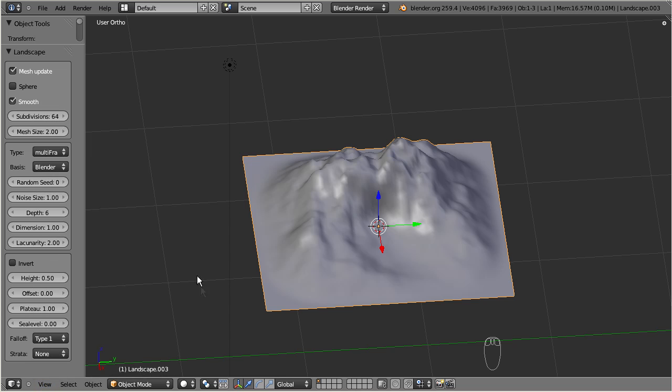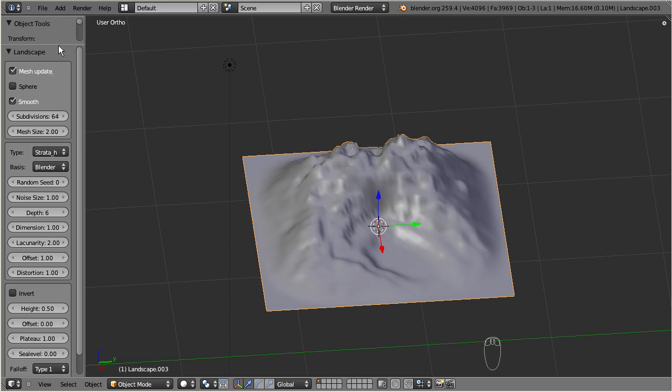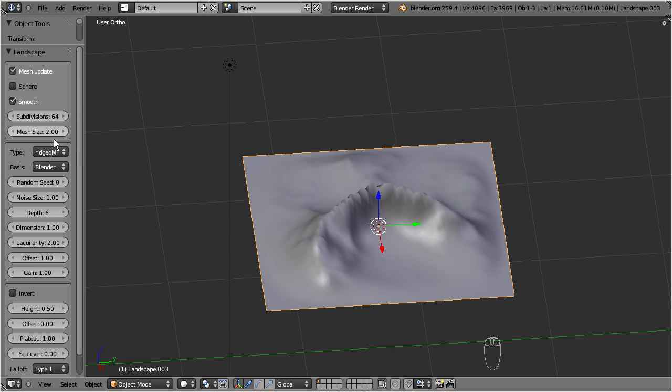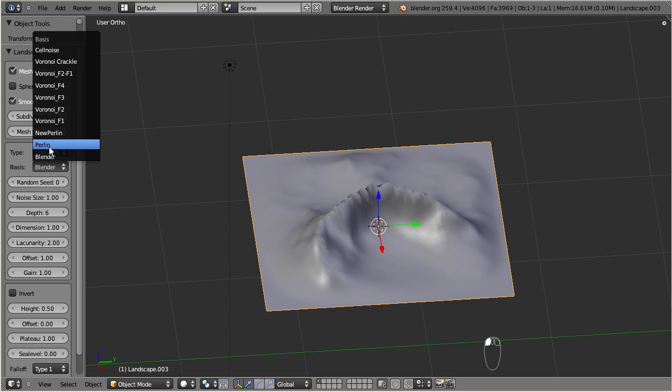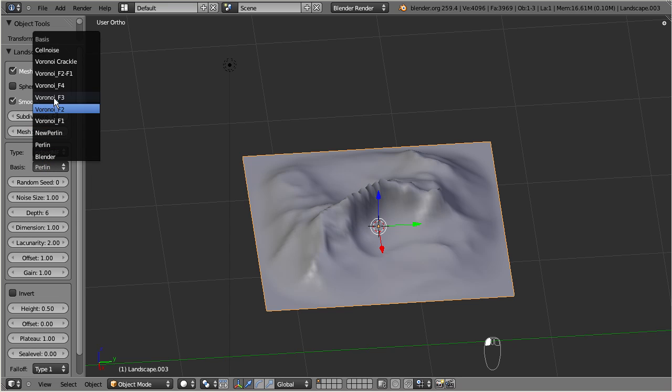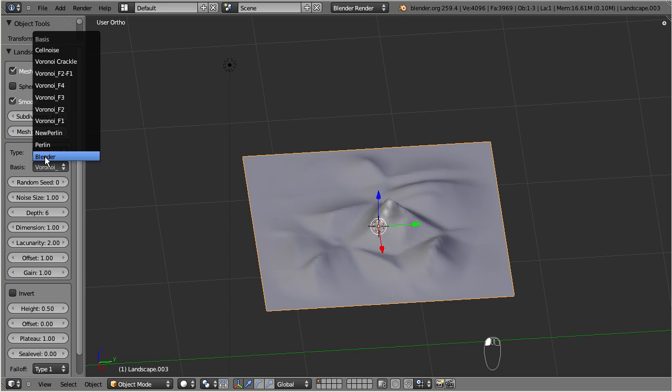You can choose from a set of surface types which control the overall shape. And another set of predefined textures controls the roughness of the surface. I leave it up to your curiosity to explore the entire range of possibilities by yourself.